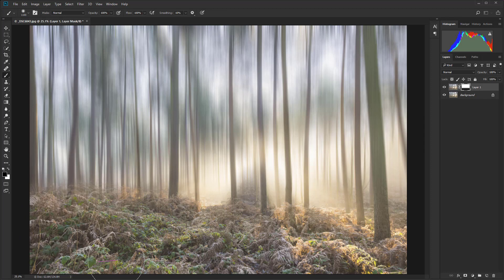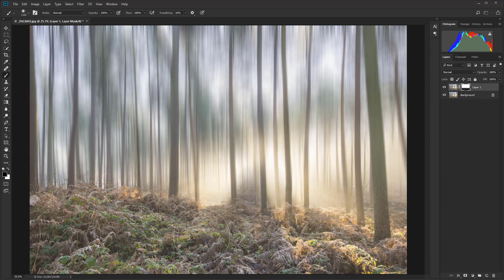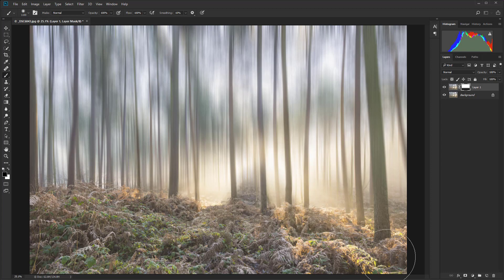What I'm going to do is just paint in black and that's just going to reveal the layer below. I just want to soften the graduation slightly.